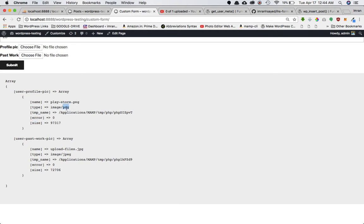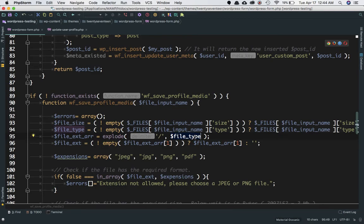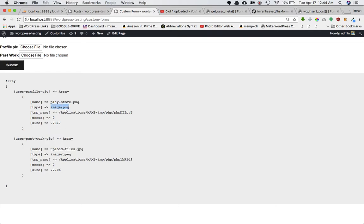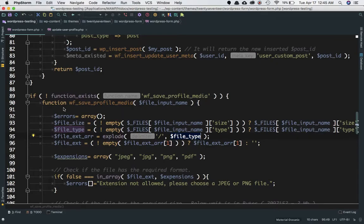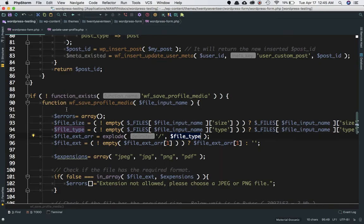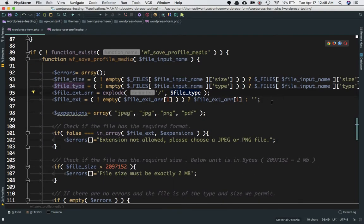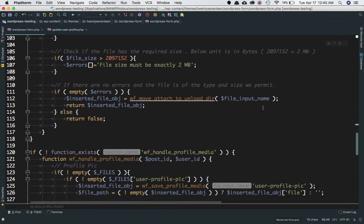To get just the extension from image/png, we use PHP's explode() function with '/' as the delimiter. It splits the string into an array, and we take index 1 to get 'png'. We store this in file_extension — if not empty, set its value, otherwise an empty string.